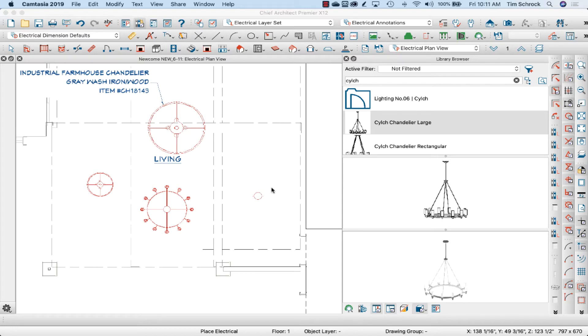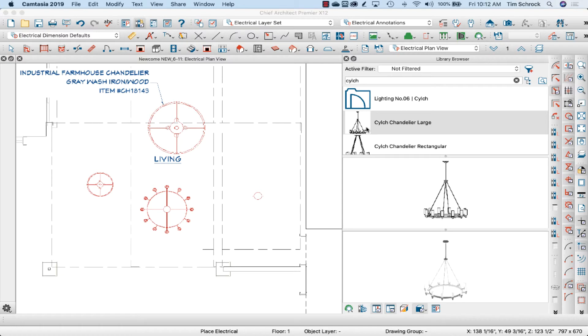I'm working in Chief Architect Premiere version X12 on my MacBook laptop computer. No, I haven't updated to X13 yet. I can't wait till I can do that.